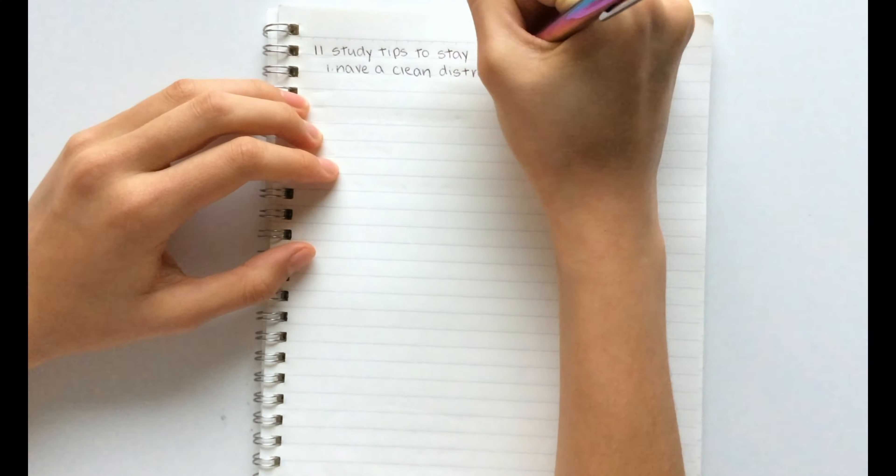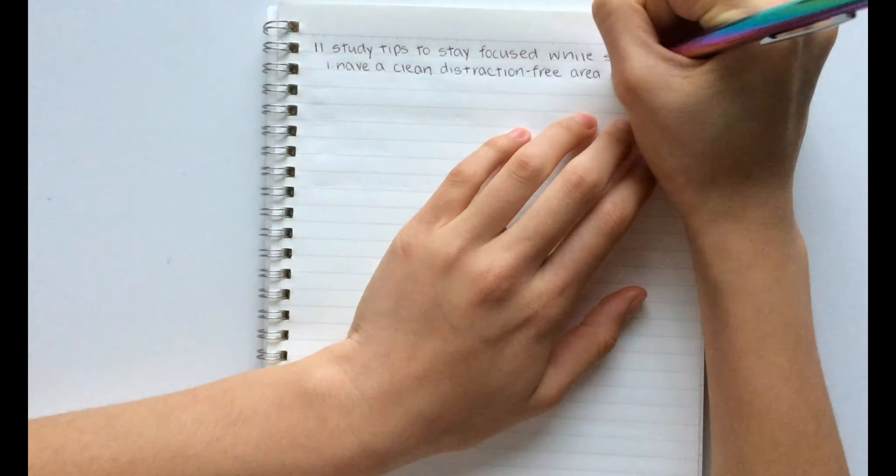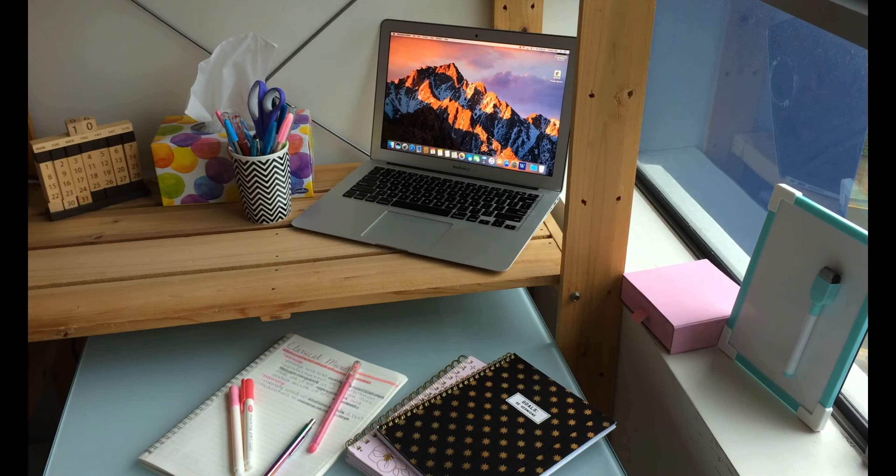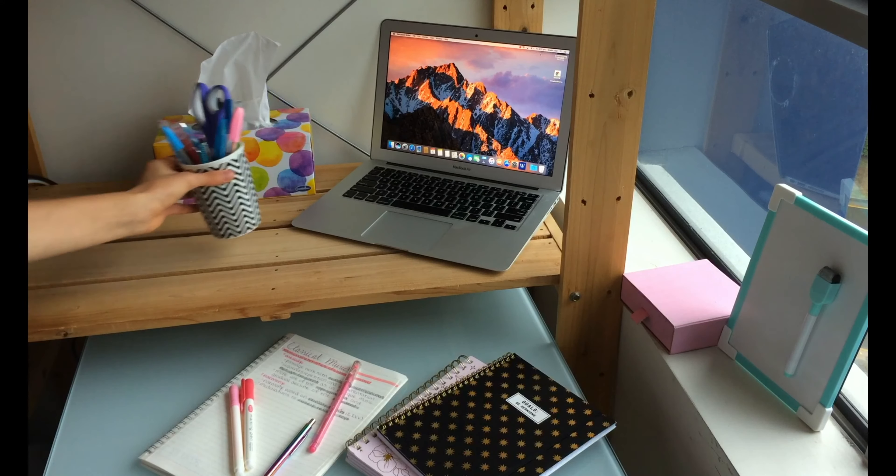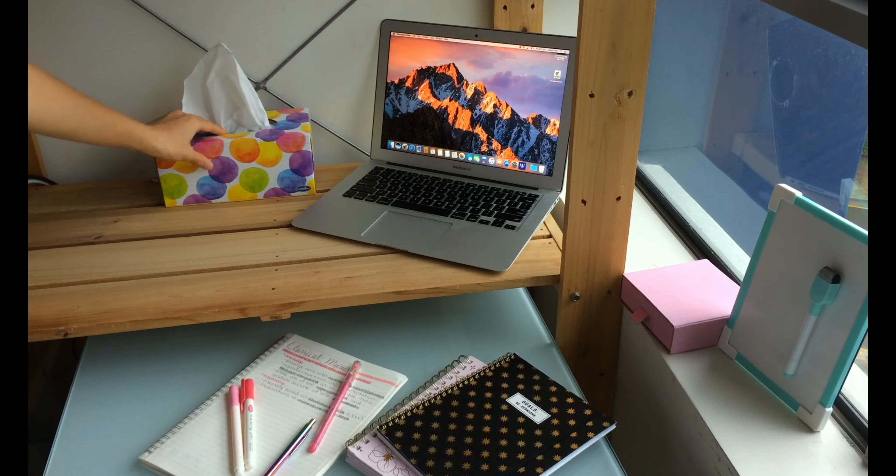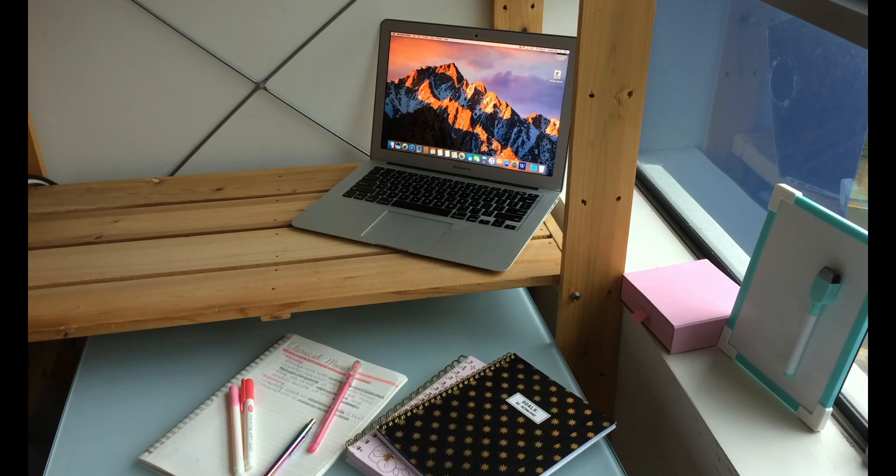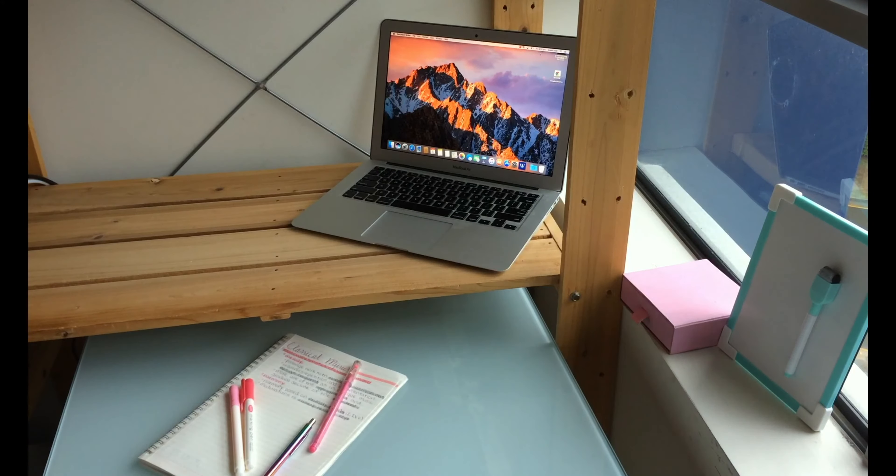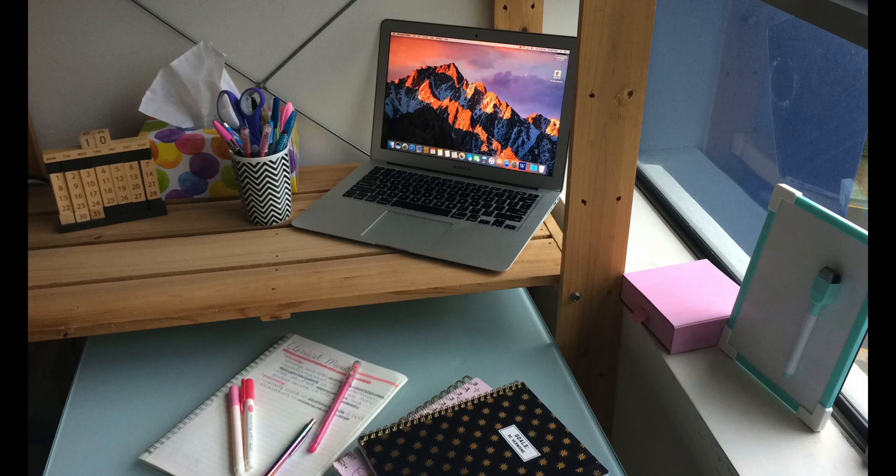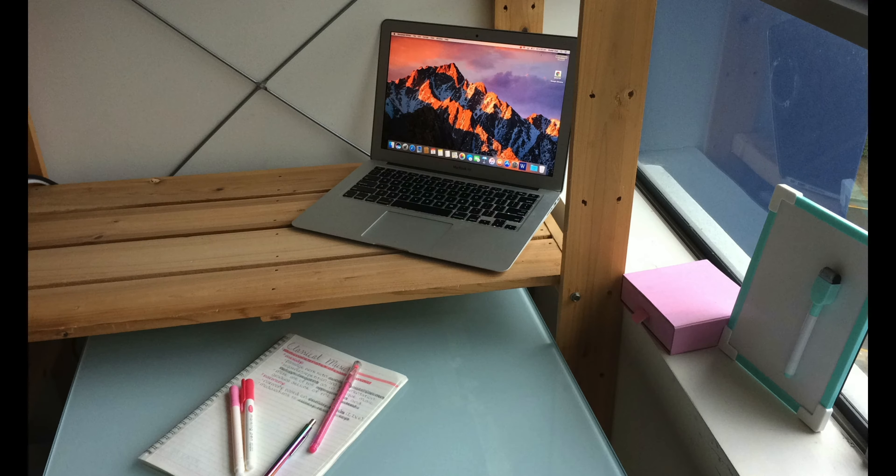The first hack is to have a clean distraction-free area to study. It is really important to make sure your study area is clean and minimalist with the least amount of distractions around you so you can avoid getting sidetracked and unfocused.